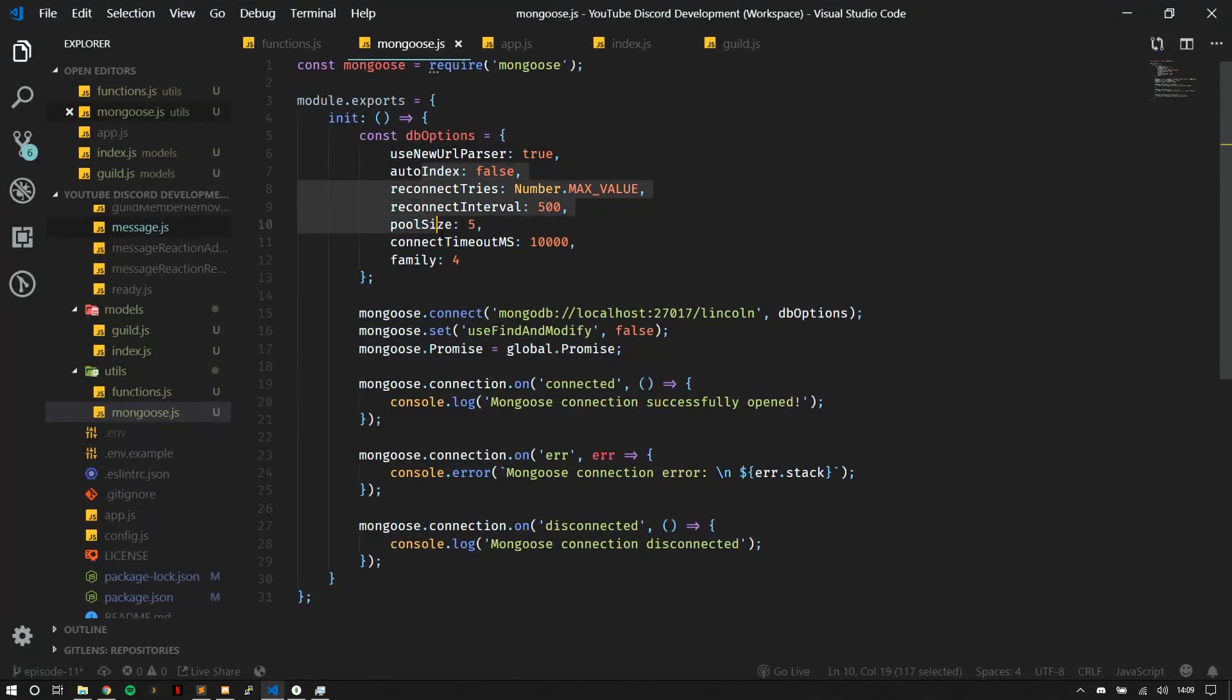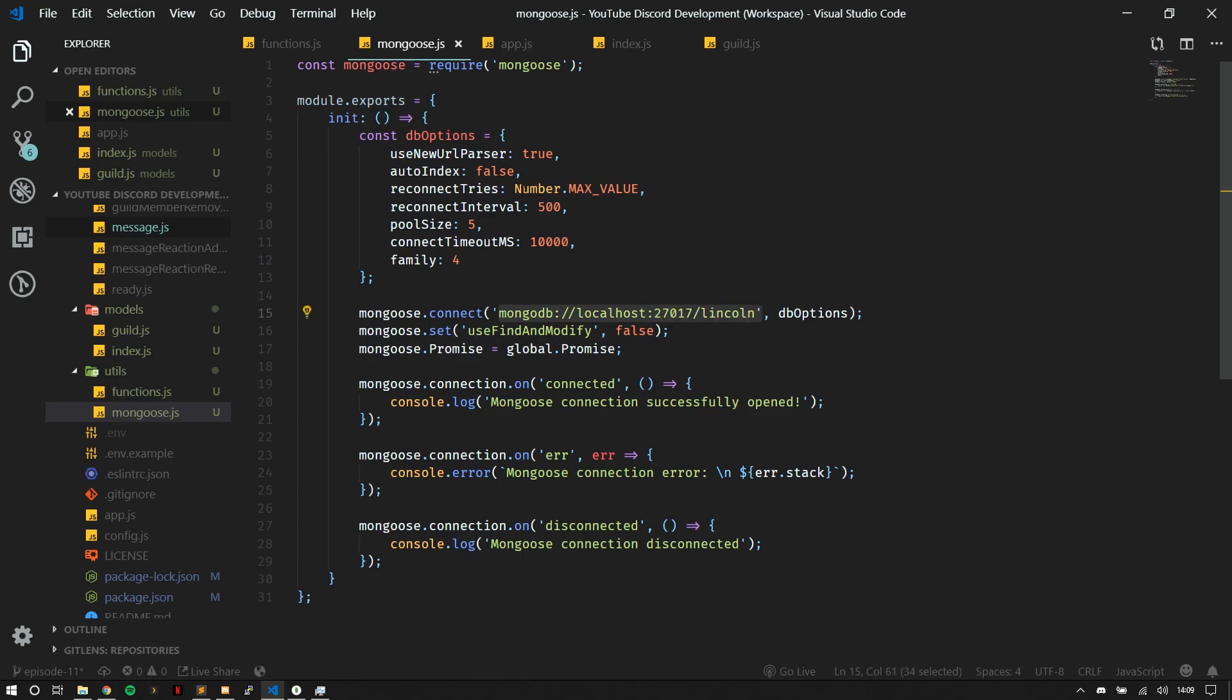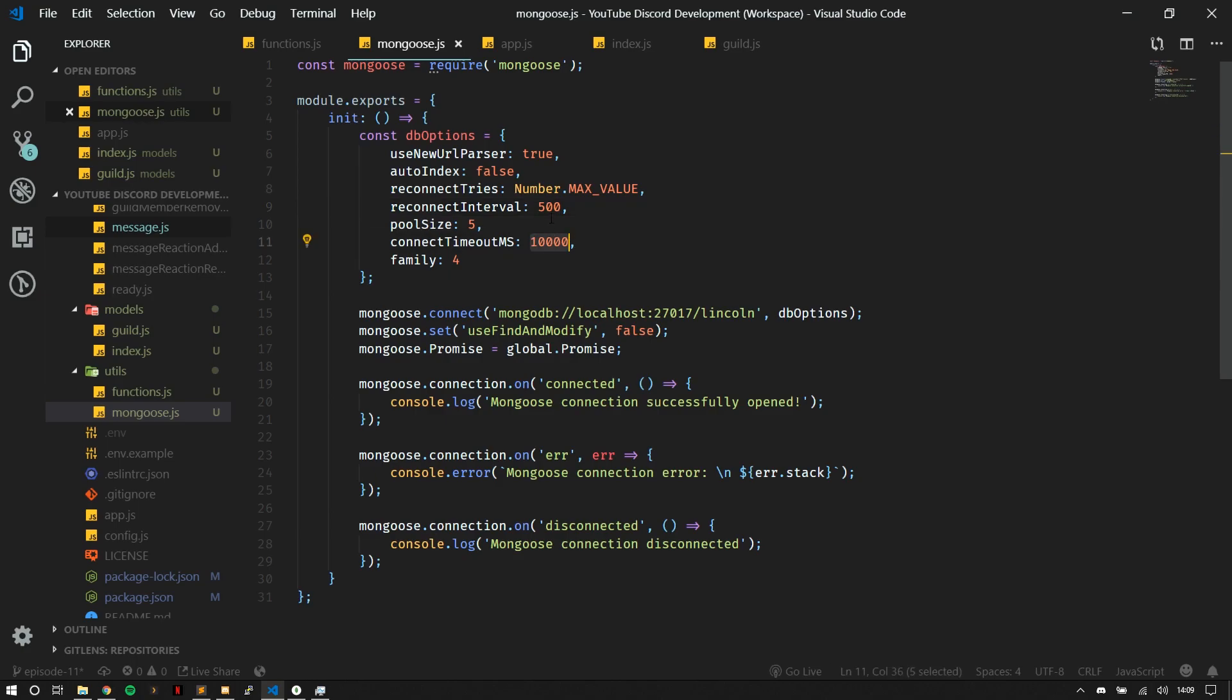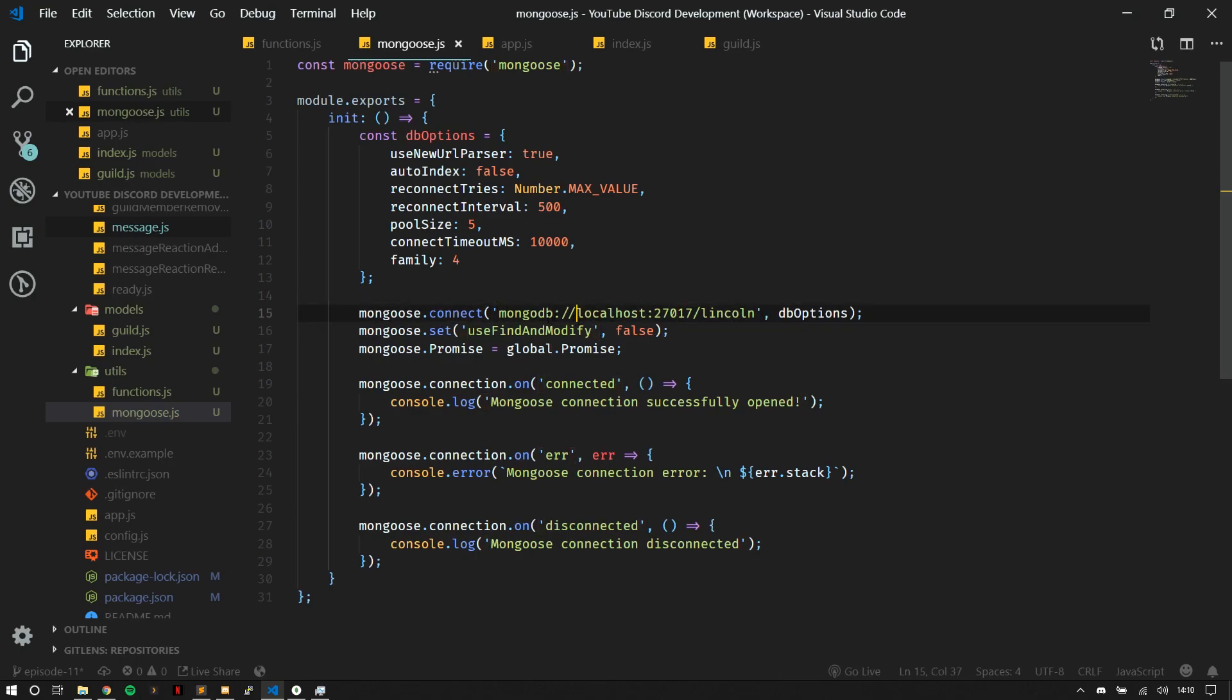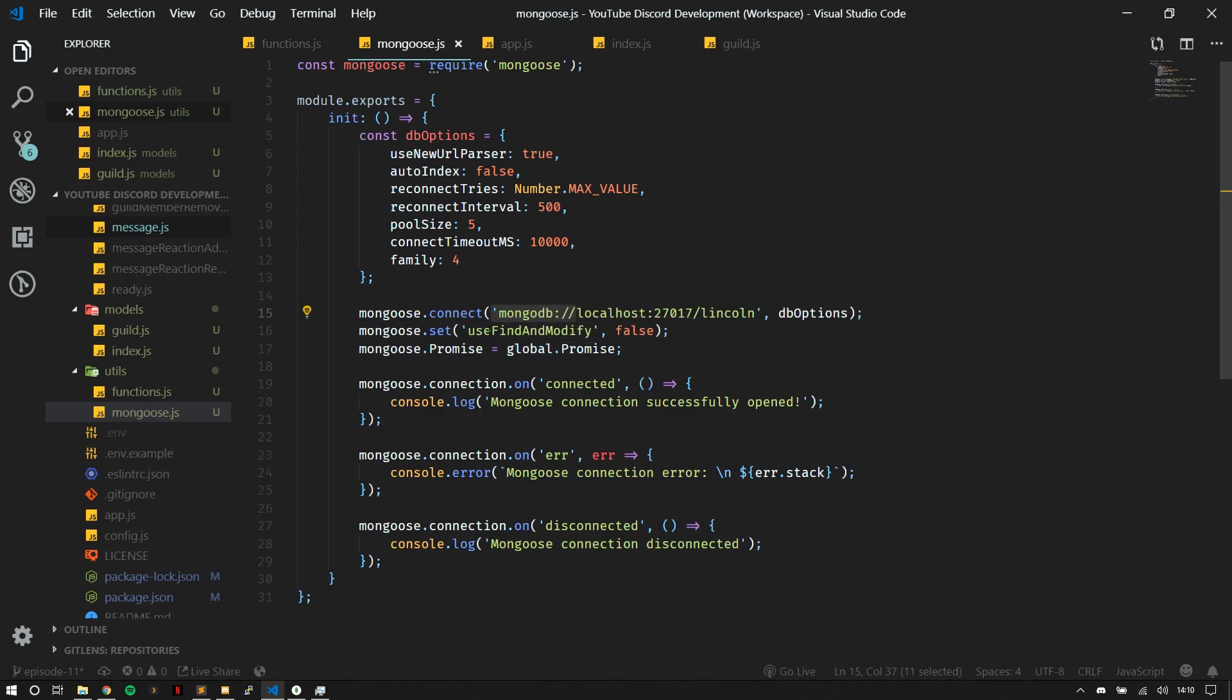So new URL parser. Make sure you can use this new URL right here. Reconnect tries. It'll keep reconnecting as many times as possible every 500 milliseconds. And the connection timeout will be around 10 seconds. So these different options here. Then we pass with the options here and the connection string being the first parameter here.